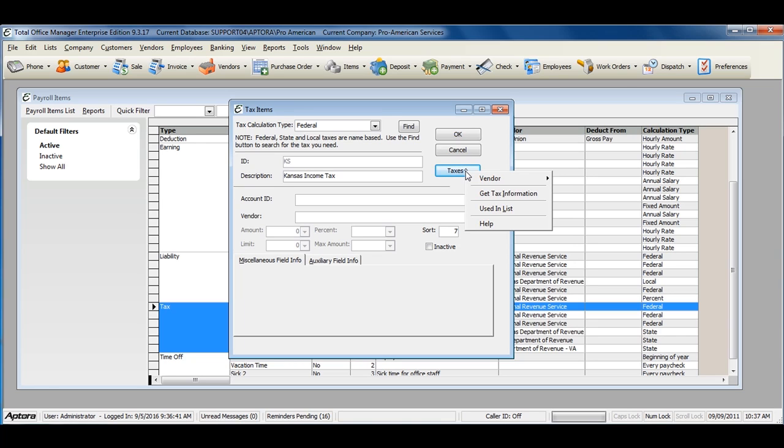If you want more information on the tax control, or specific information about the tax you have selected, click the Taxes button and select Get Tax Information.